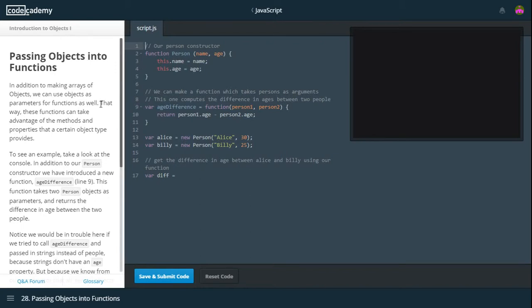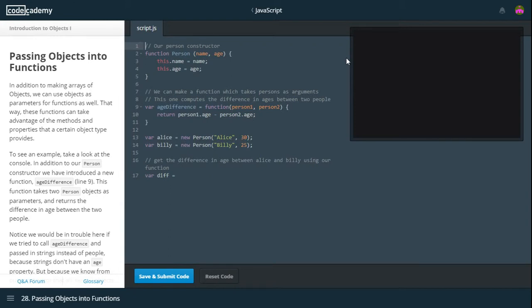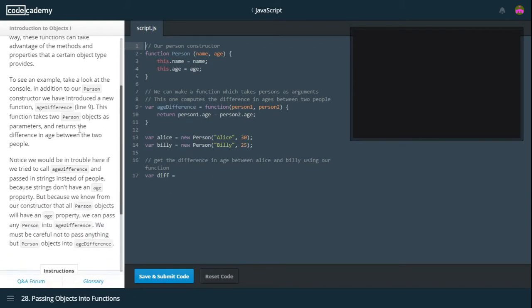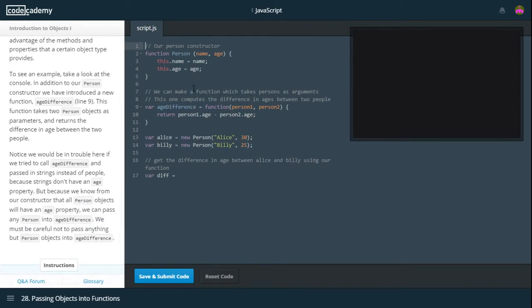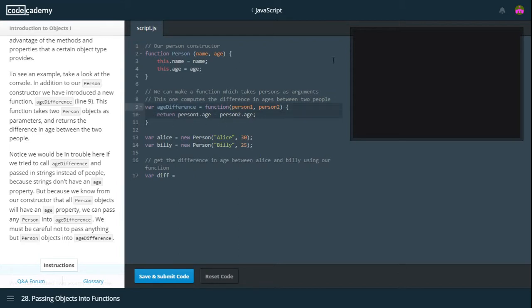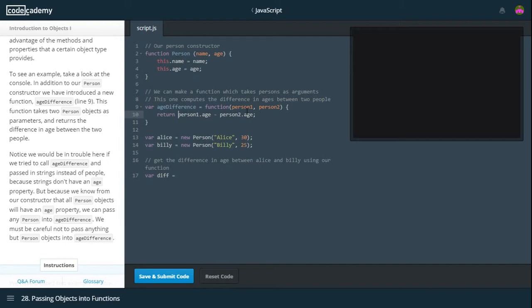Passing objects into functions. In addition to making arrays of objects, we can use objects as parameters for functions as well. That way, these functions can take advantage of methods and properties that a certain object type provides. To see an example, take a look at the console. In addition to our person constructor, we have introduced a new function. AgeDifference on line 9. This function takes two person objects as parameters and returns the difference in age between the two people.